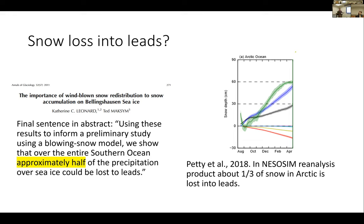There hadn't been direct in-situ studies of this process on Arctic sea ice, but some reanalysis products like the Nisosim product from Petty and others tried to account for blowing snow lost into leads, finding that about a third of Arctic precipitation is lost into leads. A new advanced snow physics module in SICE that includes blowing snow also shows preliminary results suggesting about a third of snow is lost into leads. So the modeling and Southern Ocean studies suggest it's potentially a significant source.